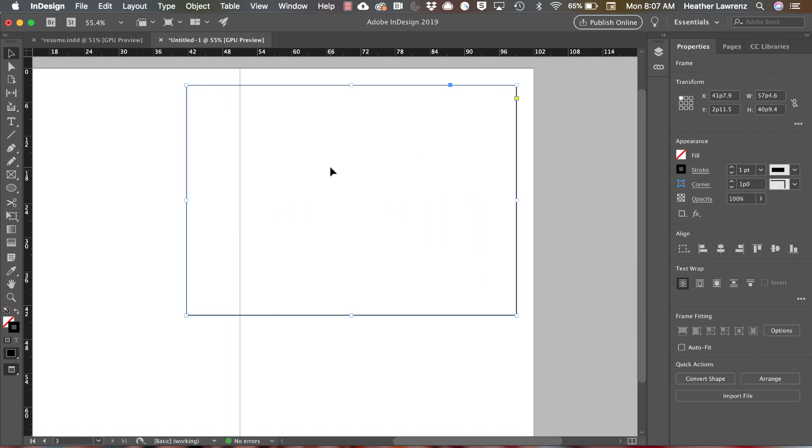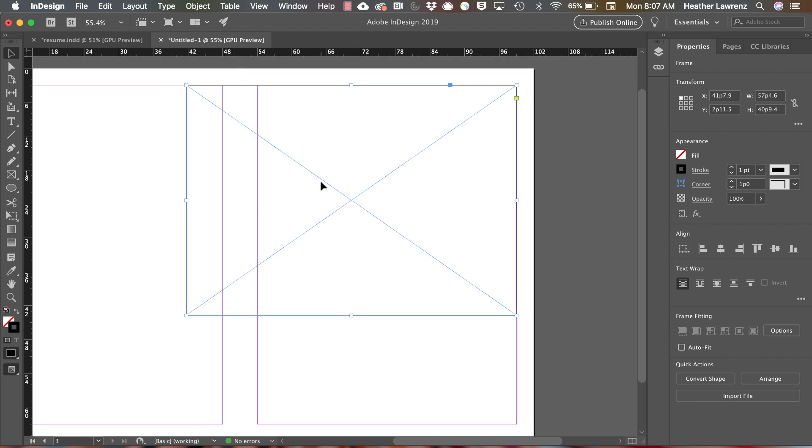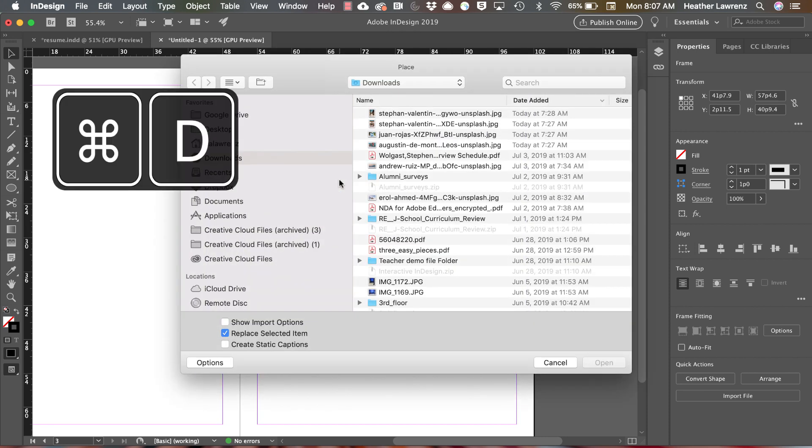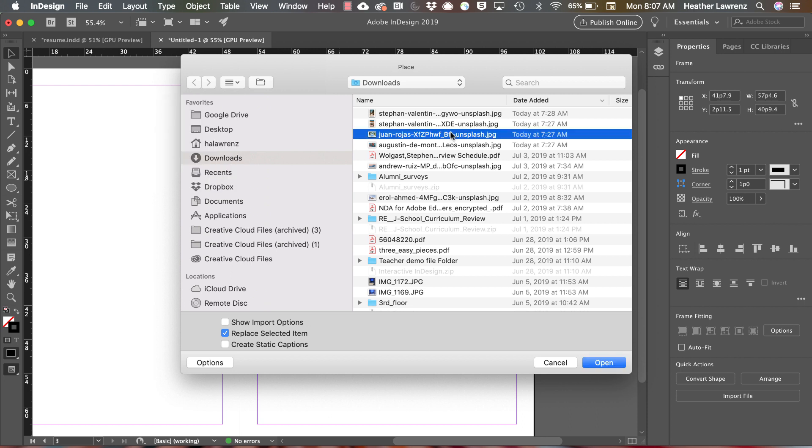So if I hit my W, you won't actually see that. To place a photo, I'll select the frame, go to File Place or Command D, select the photo and hit open.